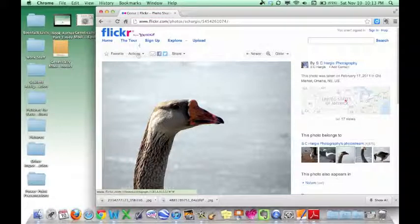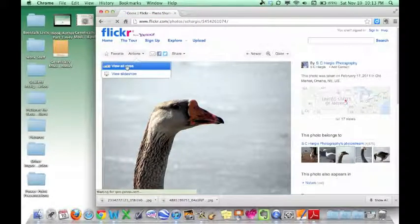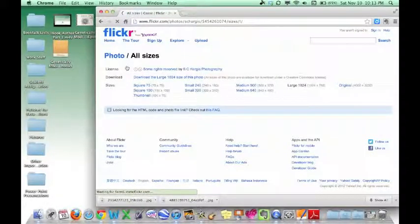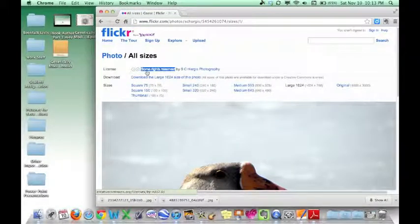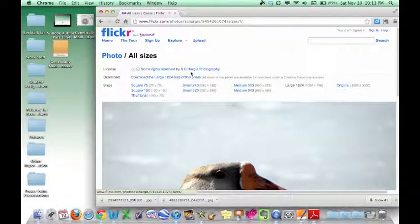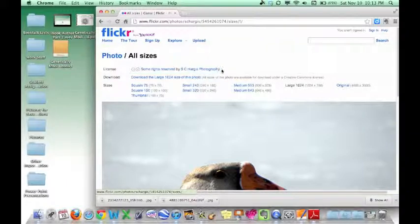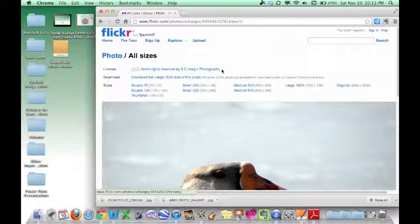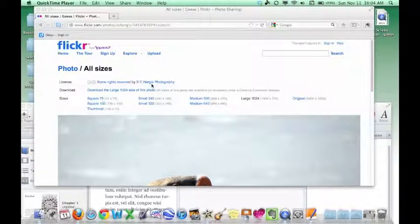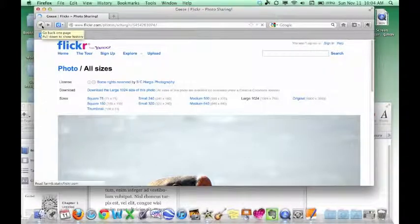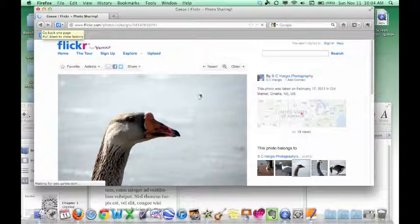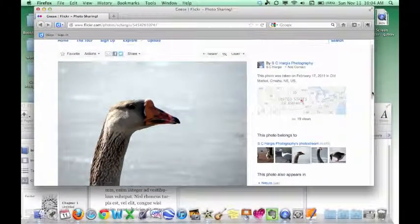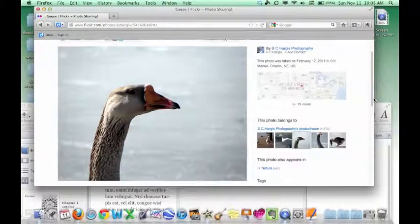You can't just drag and drop this onto your desktop the way you can with Google Images. What you need to do here is you have to go to Actions, click View All Sizes, and now you see this. It says some rights are still reserved by SC Hargis Photography. So this is who we need to cite underneath our picture. Once you have established who took this picture, then you can go back, and really the easiest thing to do at this point is just to take a screenshot, since we know it's okay.